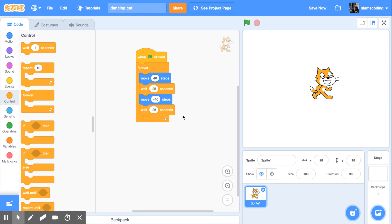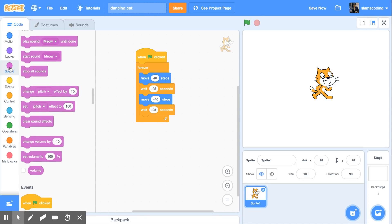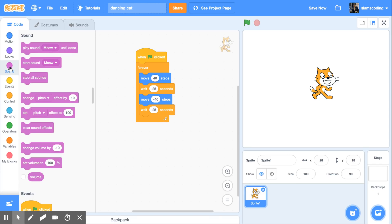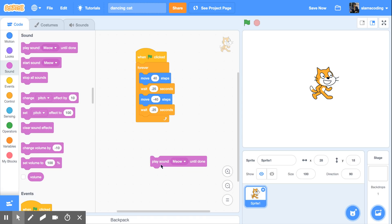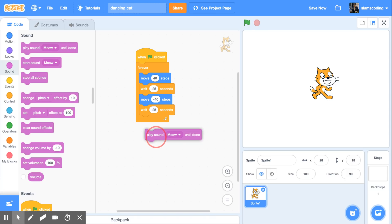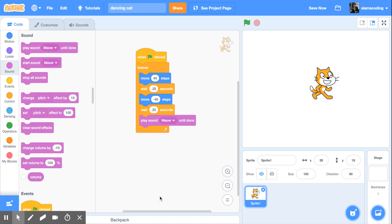That's a great start but if he's dancing we want some music. For this I'm going to go to the sound menu and on the sound menu I have a couple of choices. I'm going to get play sound meow until done and I'm just going to put it over here. If I double click on it it's going to preview it for me. So I can put this up here and snap it in and let's see what happens.